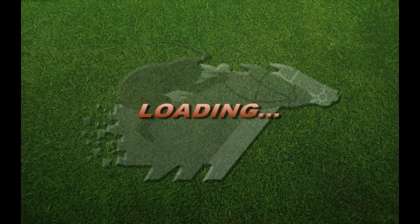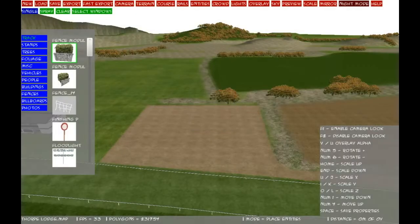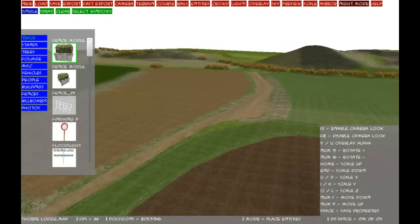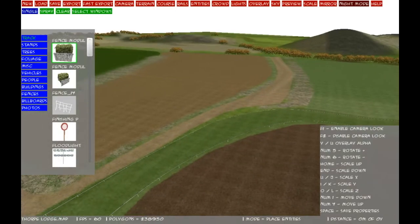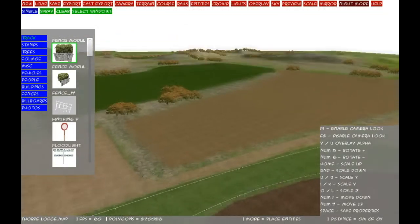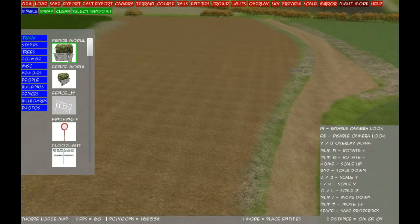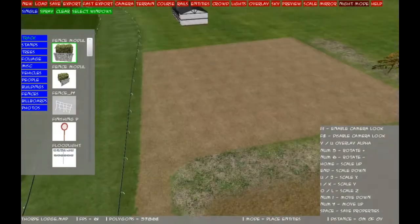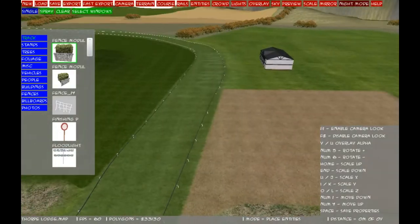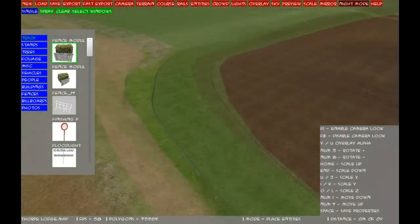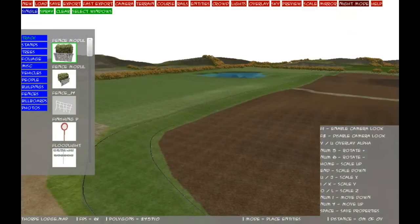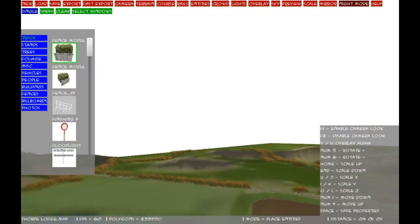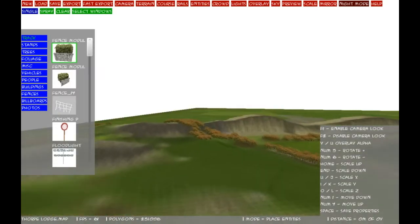Once we've done this we can go and put some fences on the track. There we go, that looks okay. Once you're holding we'll grab our track. Don't worry about these little bits here, I will do them later on when I finish the course up.